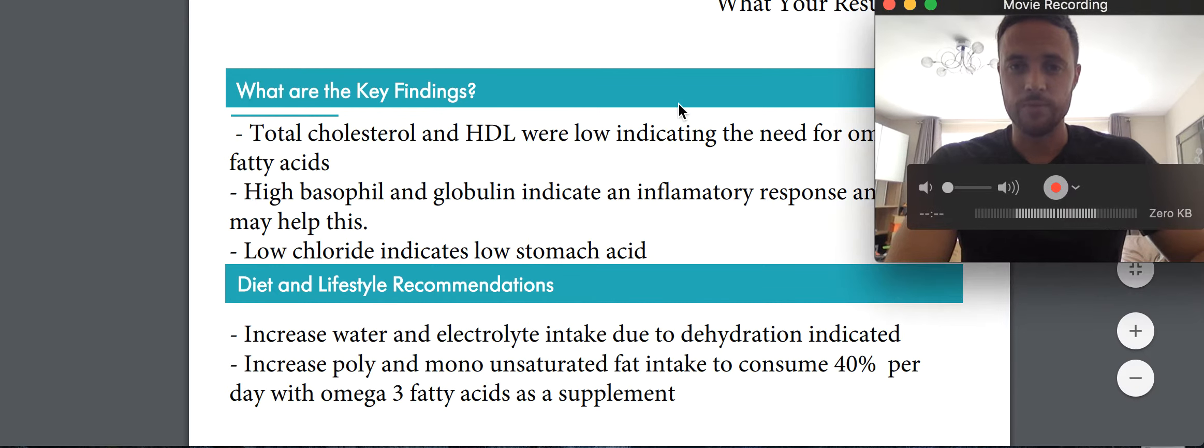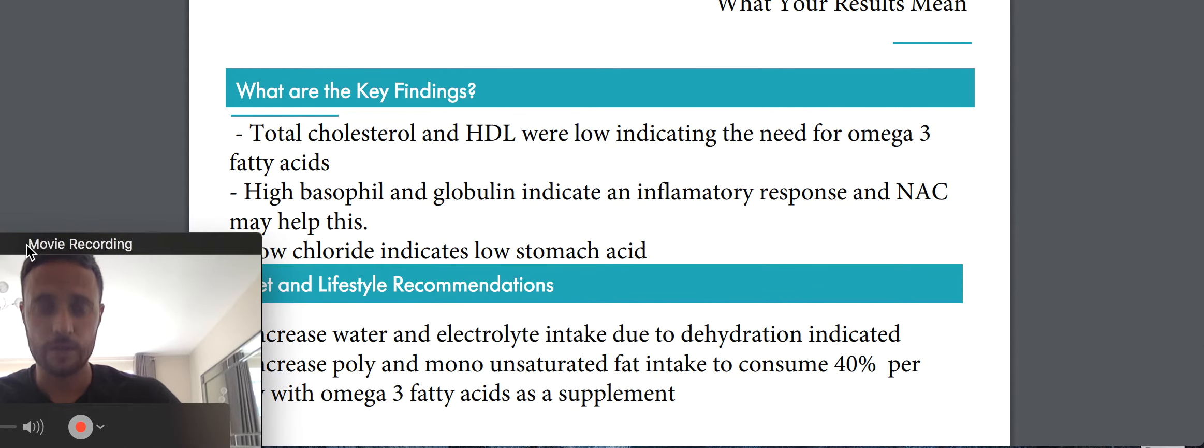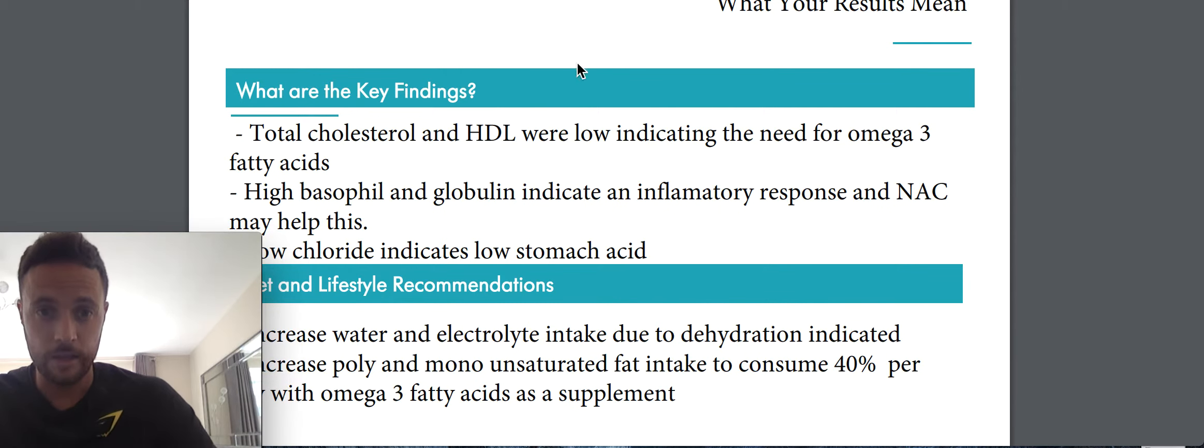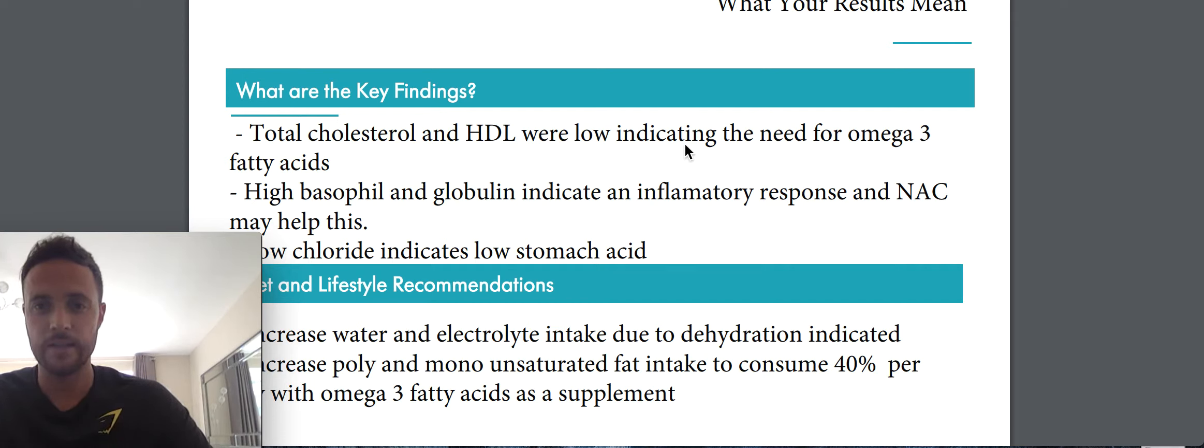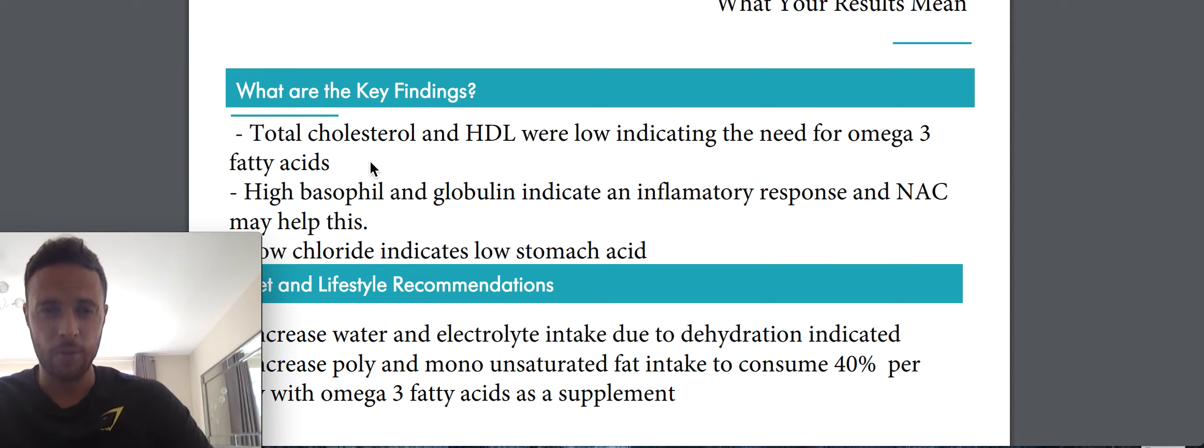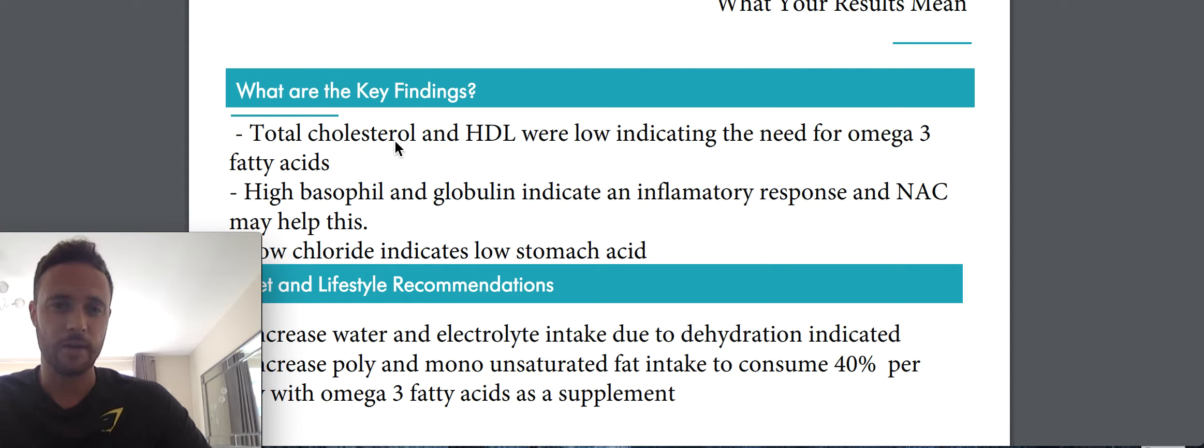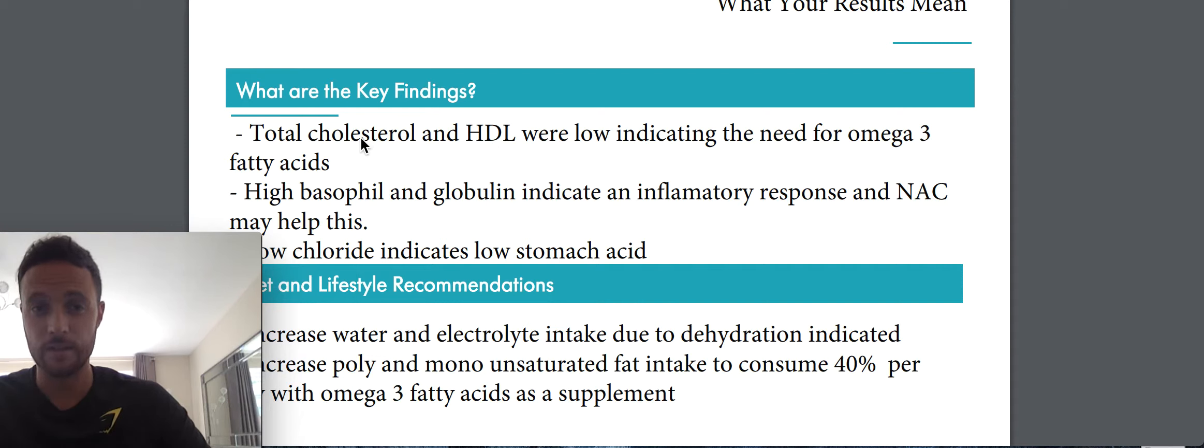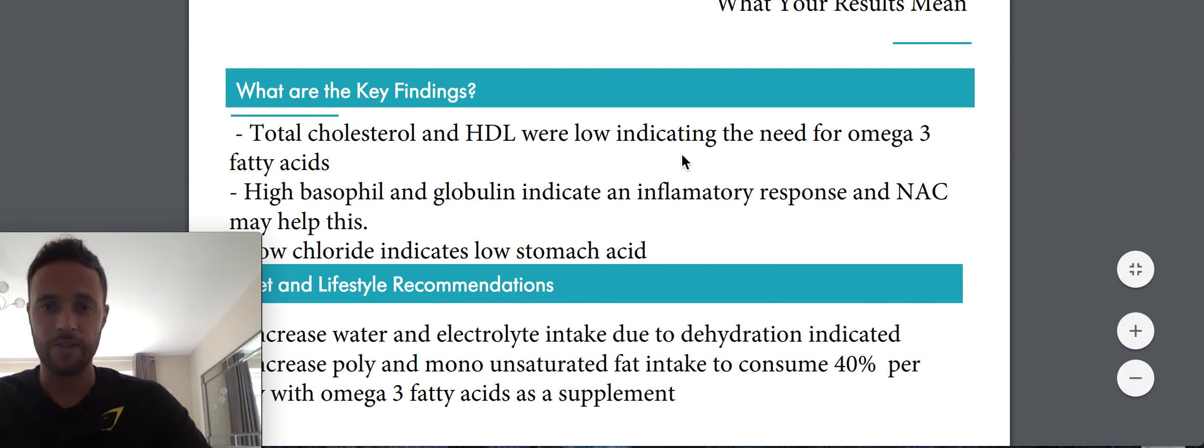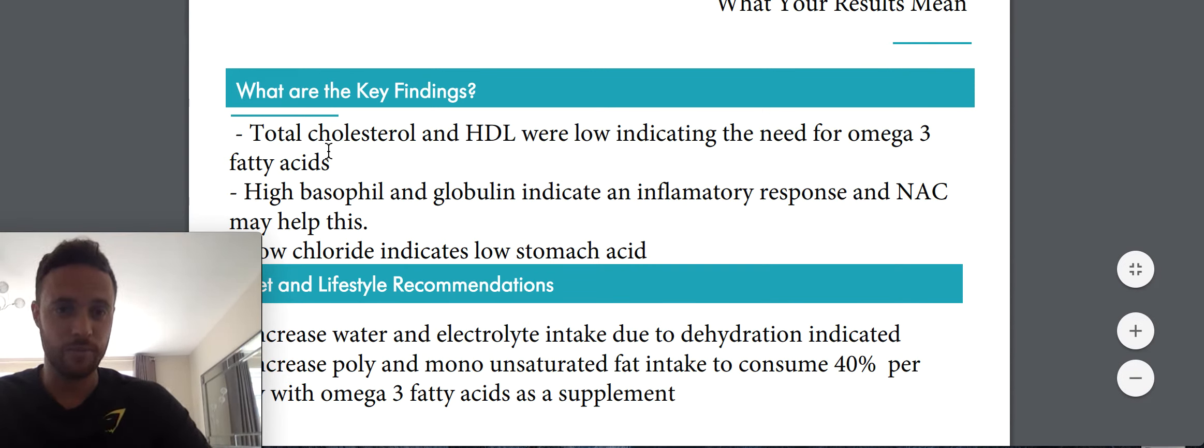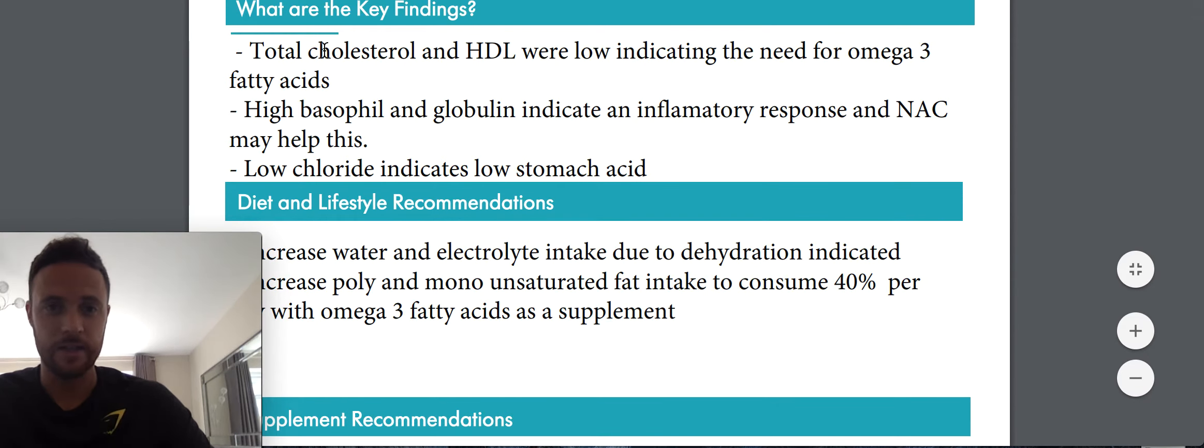So first of all, I'm going to move this over here. So the total cholesterol and HDL were low, indicating the need for omega-3 fatty acids. Now, my previous one, I'm going to compare them in a minute, but I think my total cholesterol was high and my HDL was still low. So the cholesterol has come right down, but the HDL is also still too low. So I've got to eat more fish or take some fish oil and get those omega-3s in.